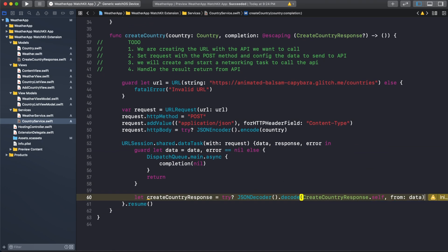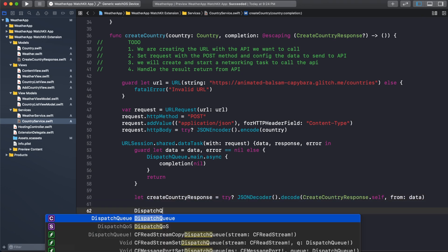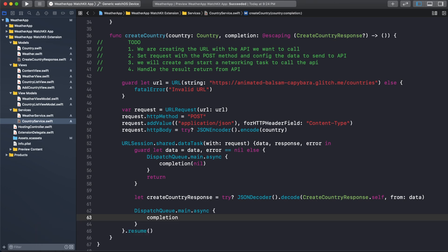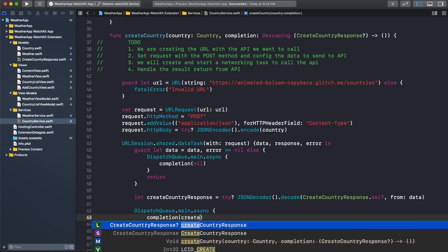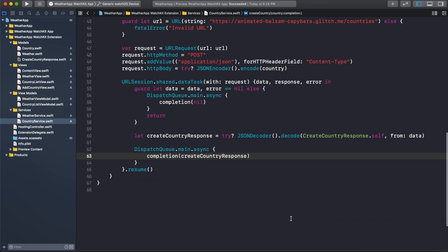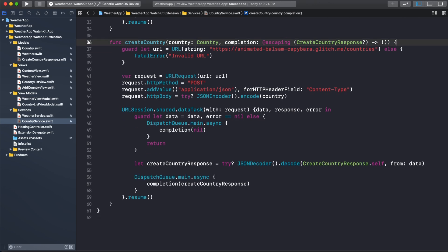Then dispatch to DispatchQueue.main.async and call completion with the createCountryResponse. We're done — I will clean up the to-do comments. Great, we finished defining CountryService to handle calling the Box API.